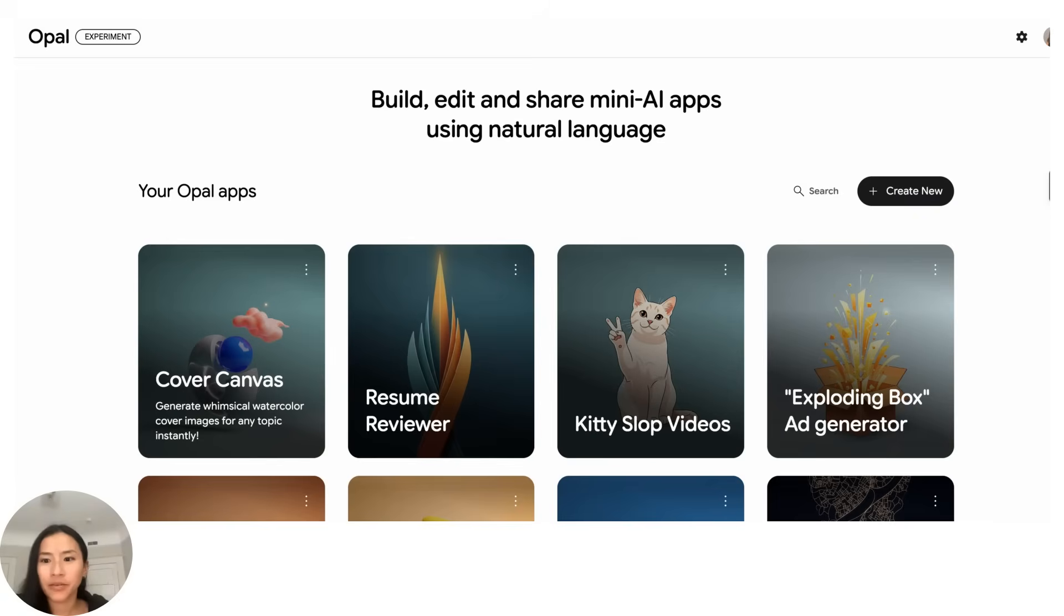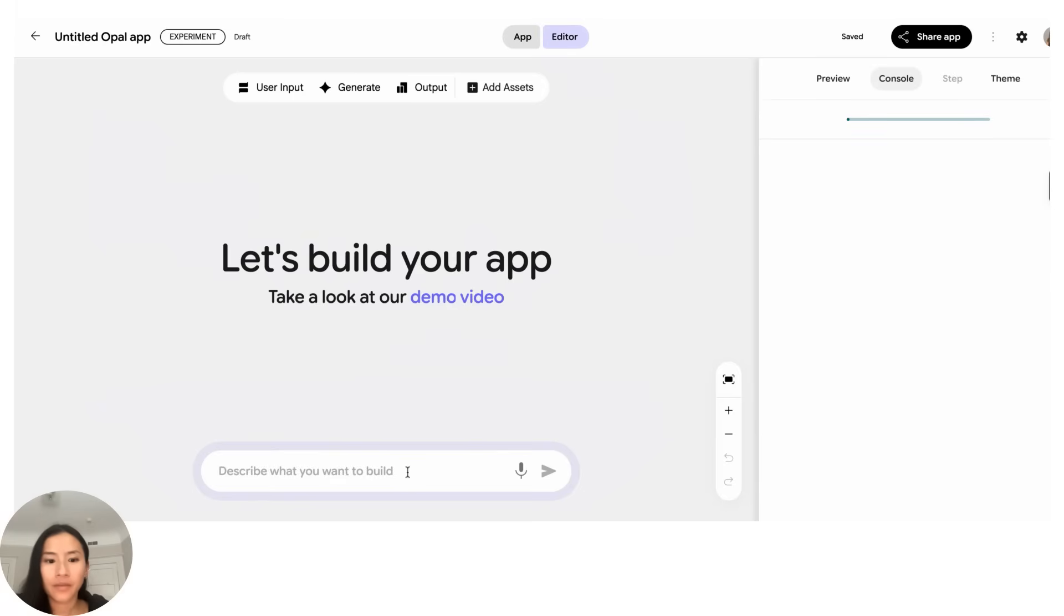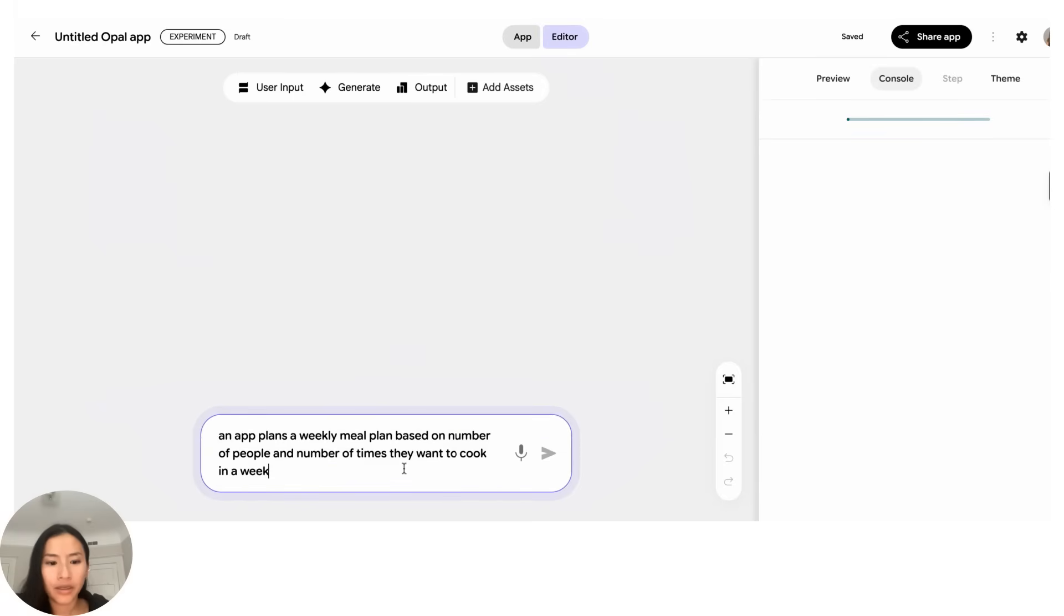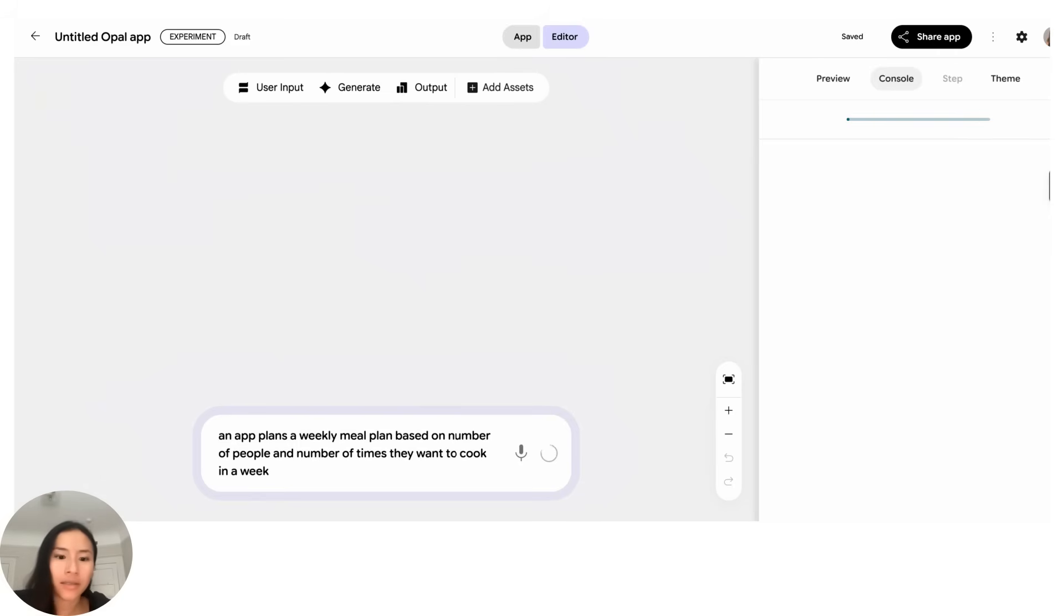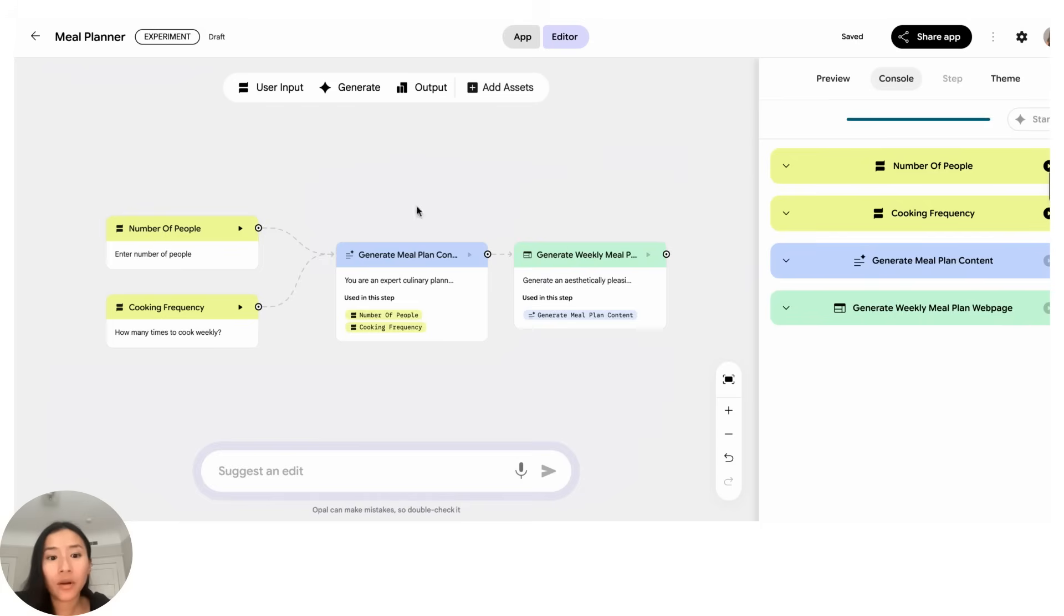Let's click create new and put in an idea I had. So this is an app that plans a weekly meal plan. I want it based on the number of people and the number of times that I might want to cook in a week, and this is something I do every week so I like that it's repeatable and I can always come back to it. And while we're waiting for that to load, this is what we call the visual editor.